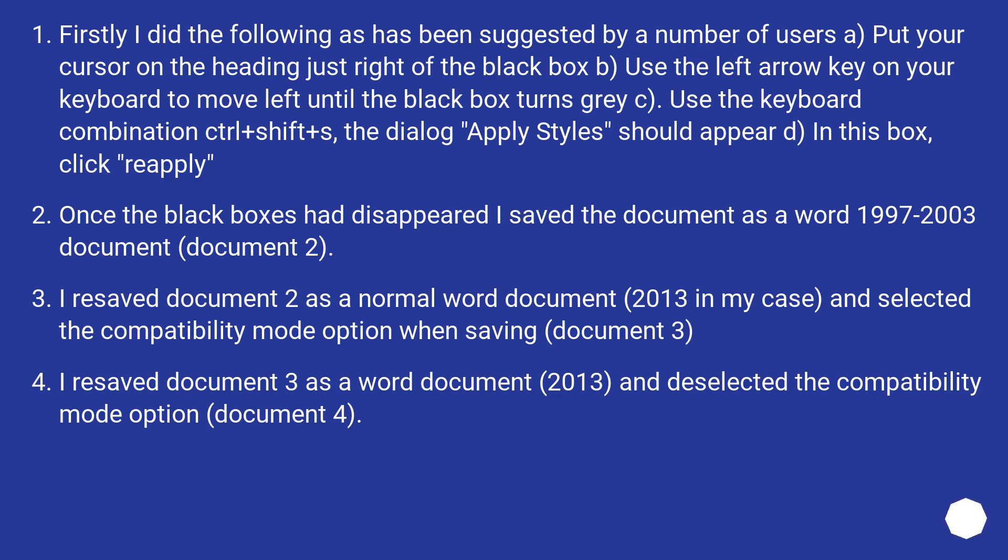Once the black boxes had disappeared, I saved the document as a Word 1997 to 2003 document, document 2. I re-saved document 2 as a normal Word document, 2013 in my case, and selected the compatibility mode option when saving, document 3.